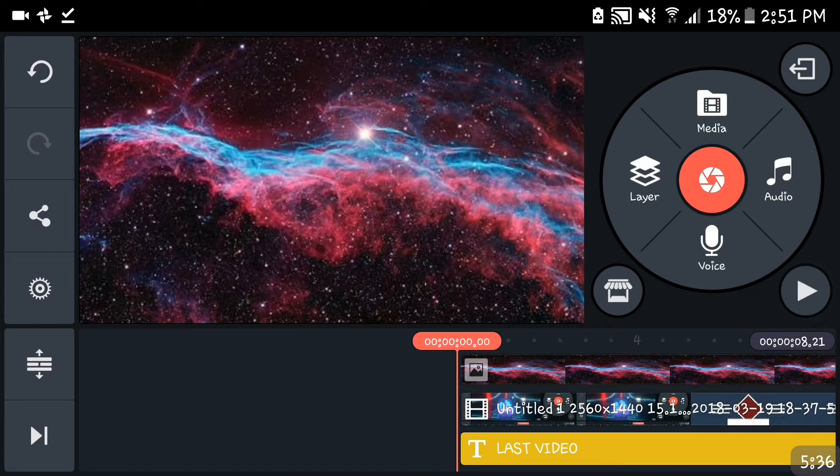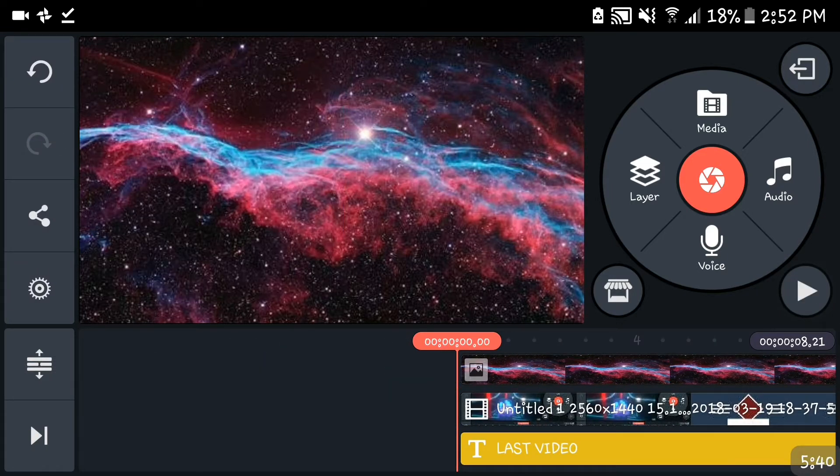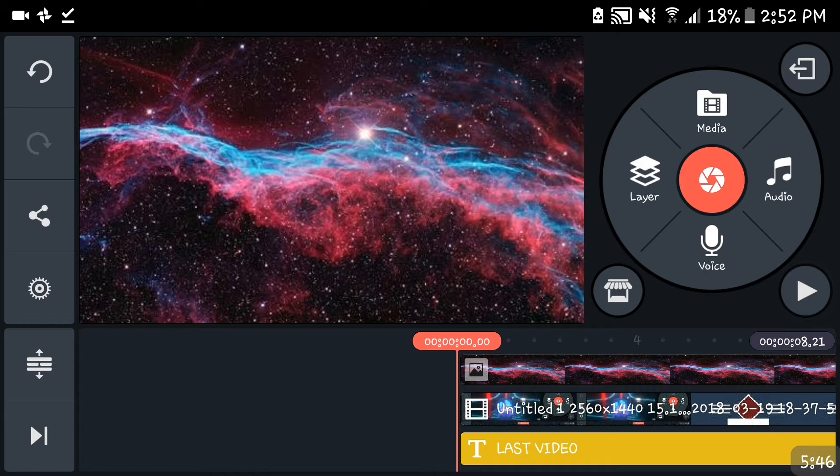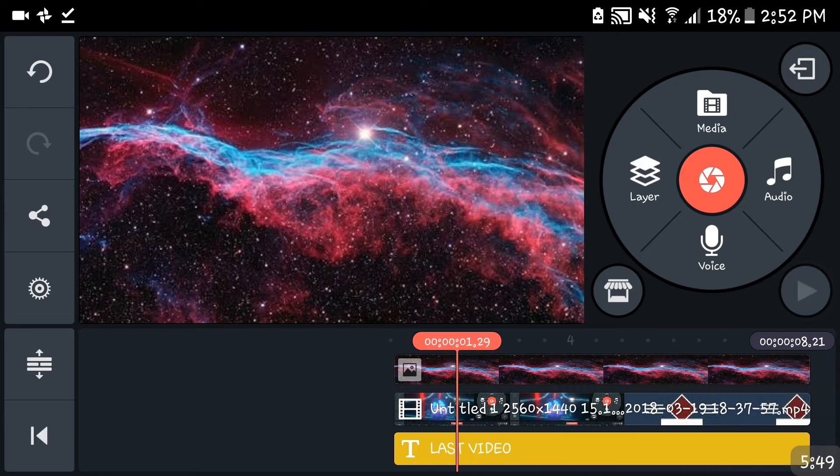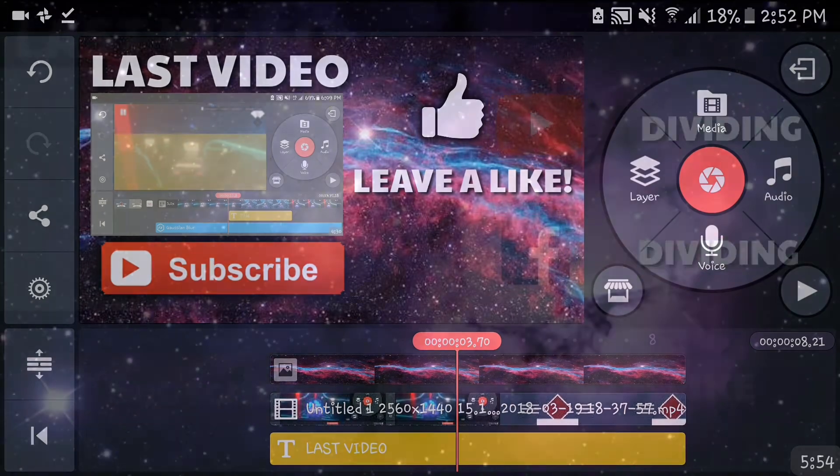So yeah guys, thanks for watching the video. Hope you like it. Don't forget to leave a like and subscribe and share this with your friends, people, fish, everybody. Thank you guys for watching. I hope you liked the video, don't forget to leave a like and subscribe. I'll see you guys in the next video, peace out.